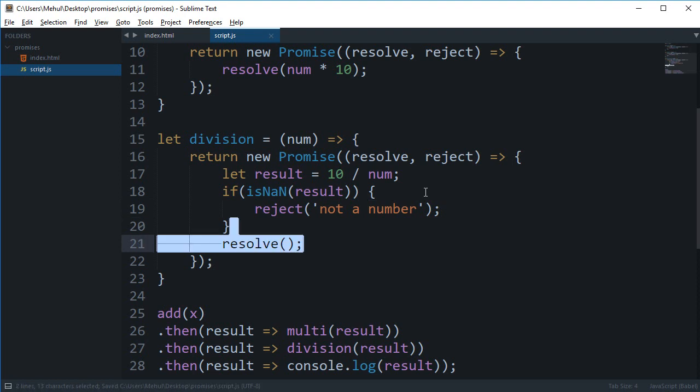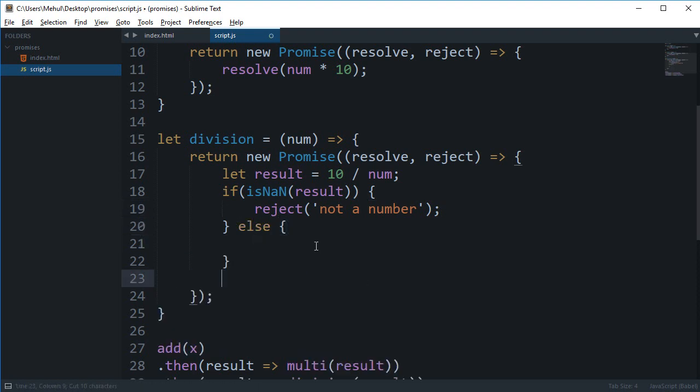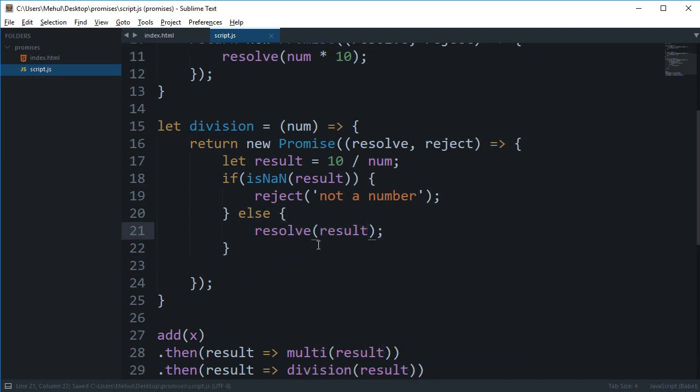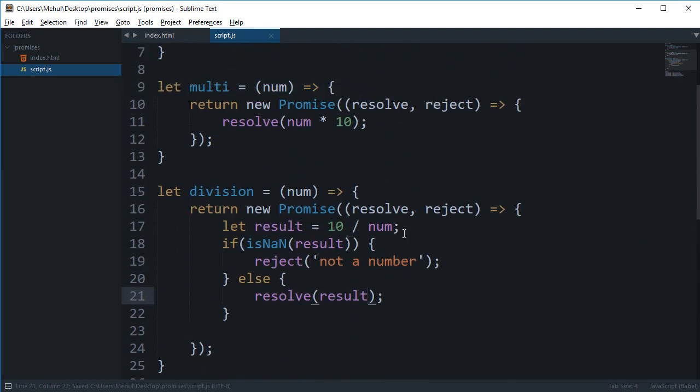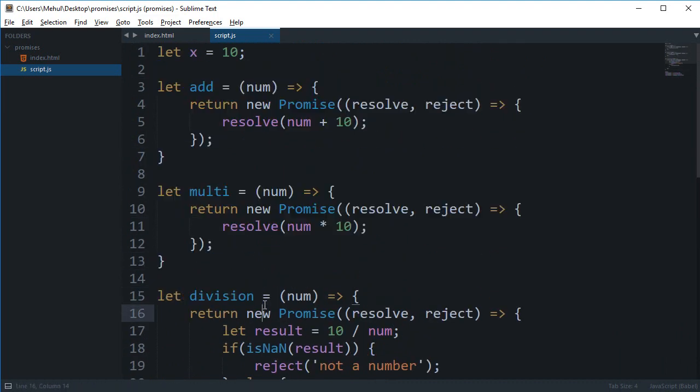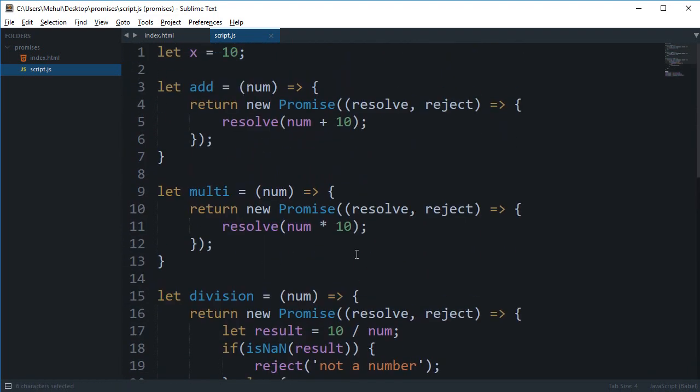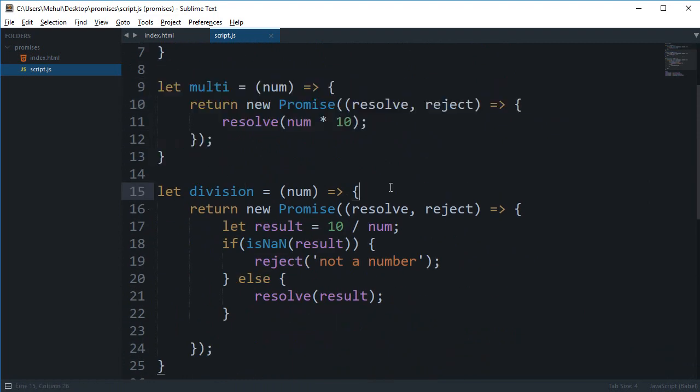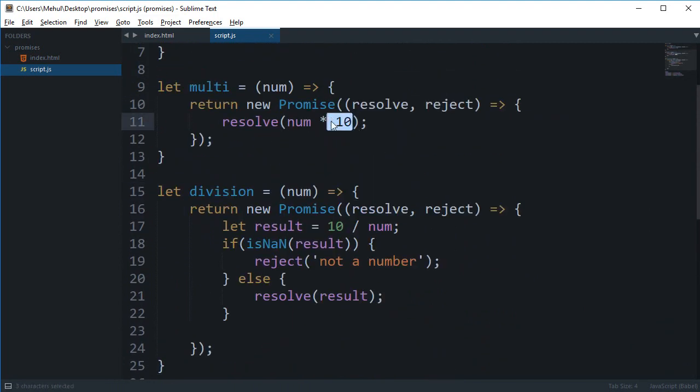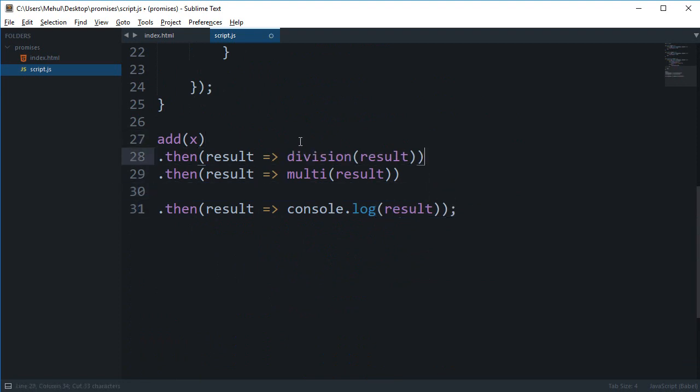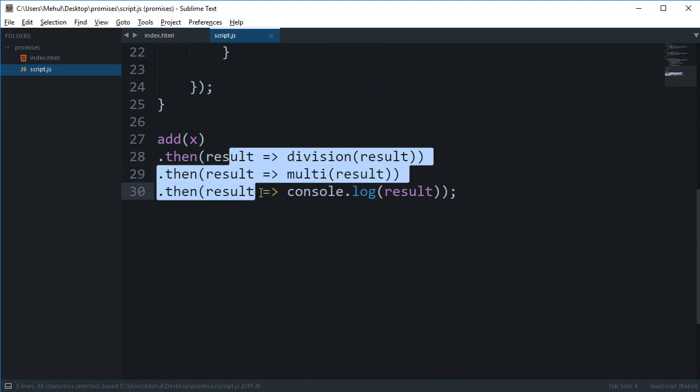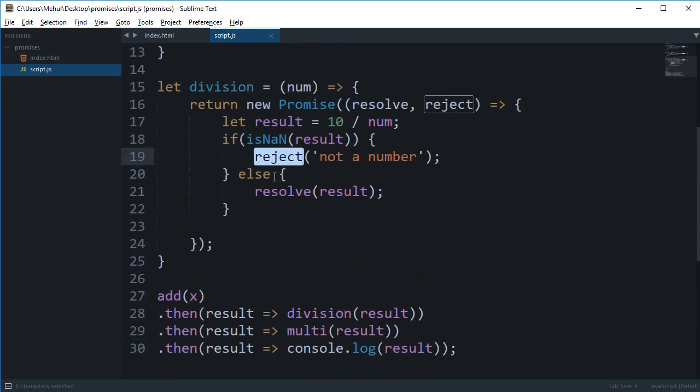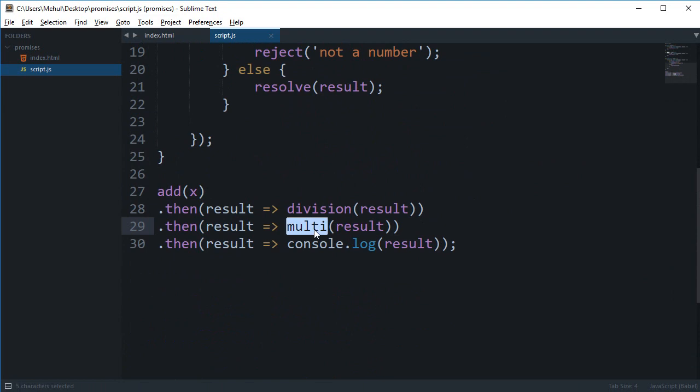So what's happening here: first of all we are chaining down the promise chain starting with addition, we are adding 10 then we are multiplying it by number 10 and then we are dividing it. So what we can do is we can switch these positions so that I can just show you how we can break the promise chain if something rejects.